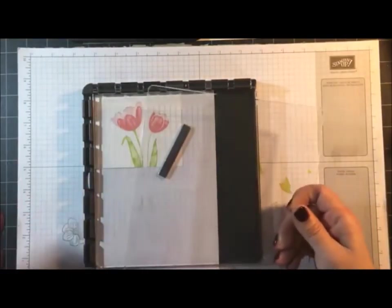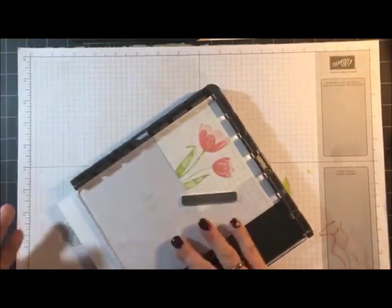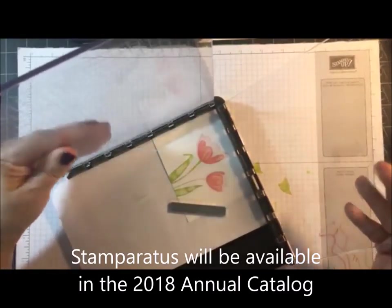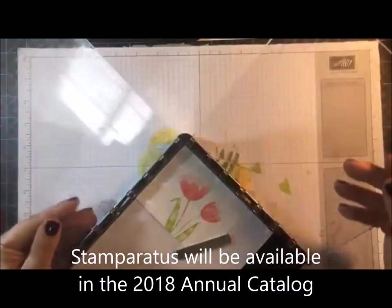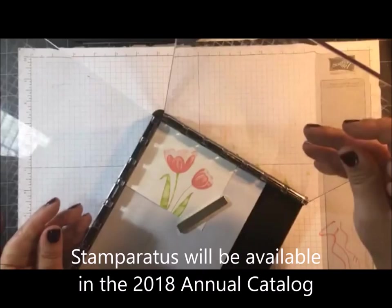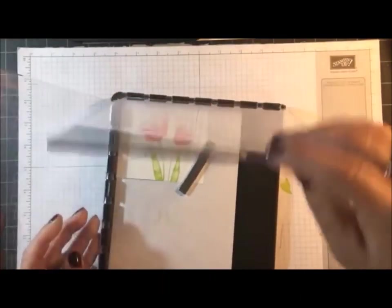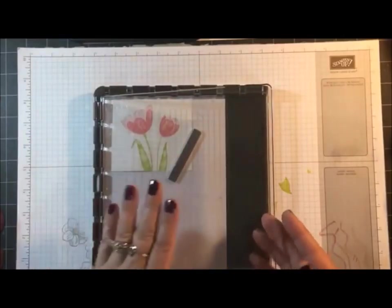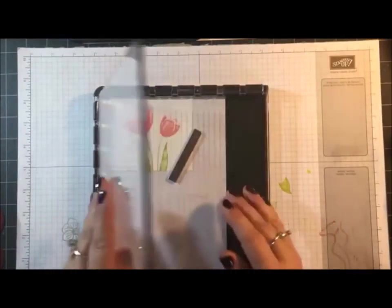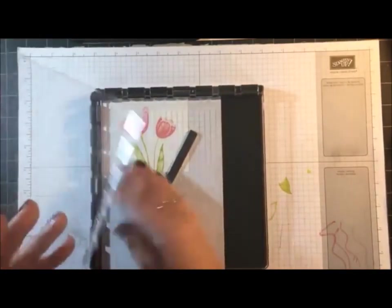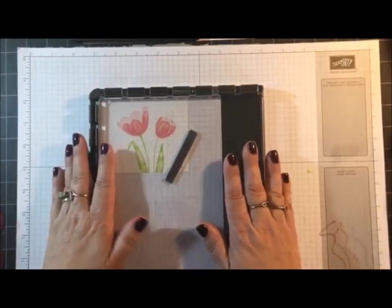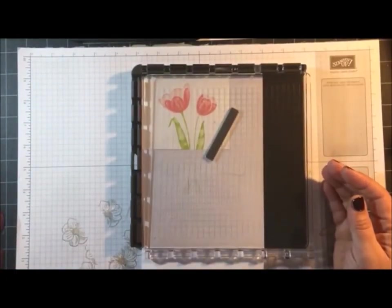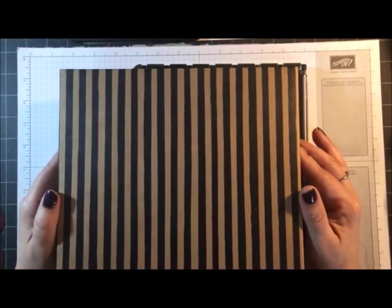Now ours comes with two clear plates and they go on these two sides. One tip about this: do not store this when you are done with it with this on top, because this does not lay flat. You have to actually remove it and then I just lay it on top.